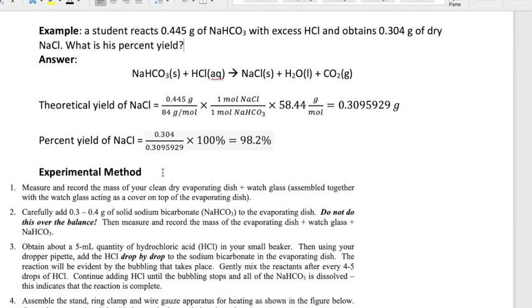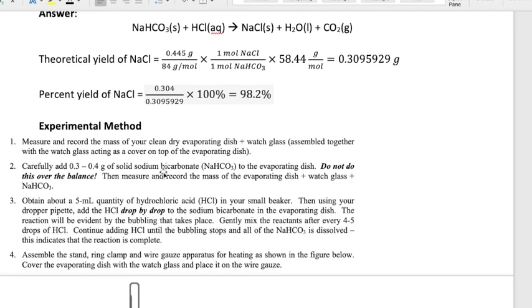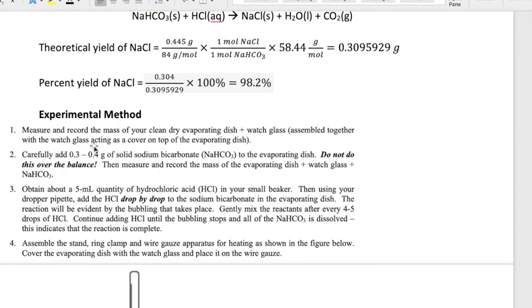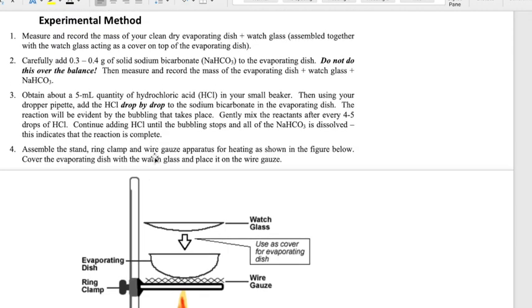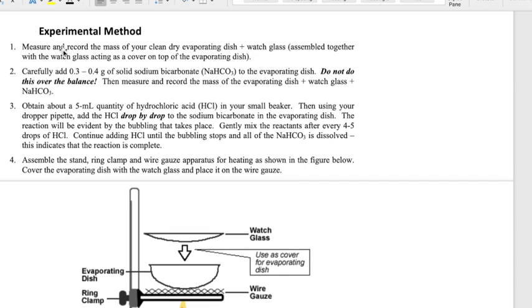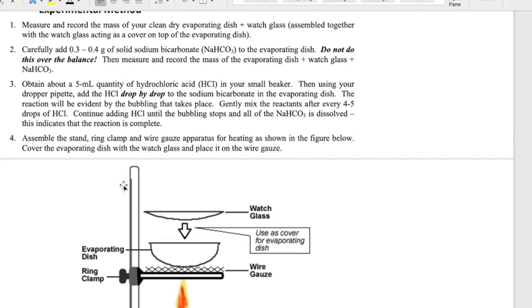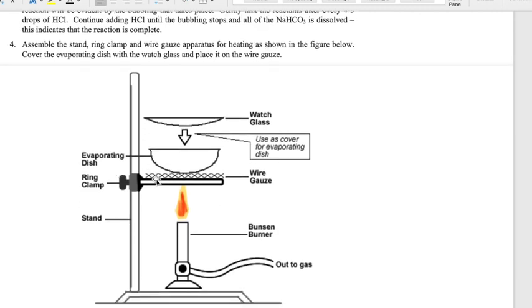Now let's talk about the actual steps you're going to be doing. You'll carry out this reaction in an evaporating dish, starting by first weighing the reactant — sodium bicarbonate, about 0.3 to 0.4 grams. Once you weigh that, you'll set up a heating system with your evaporating dish.